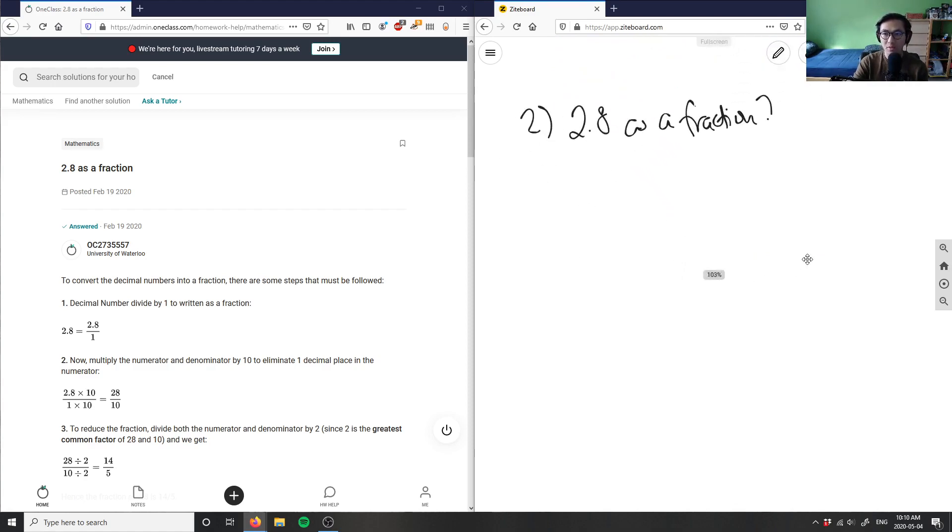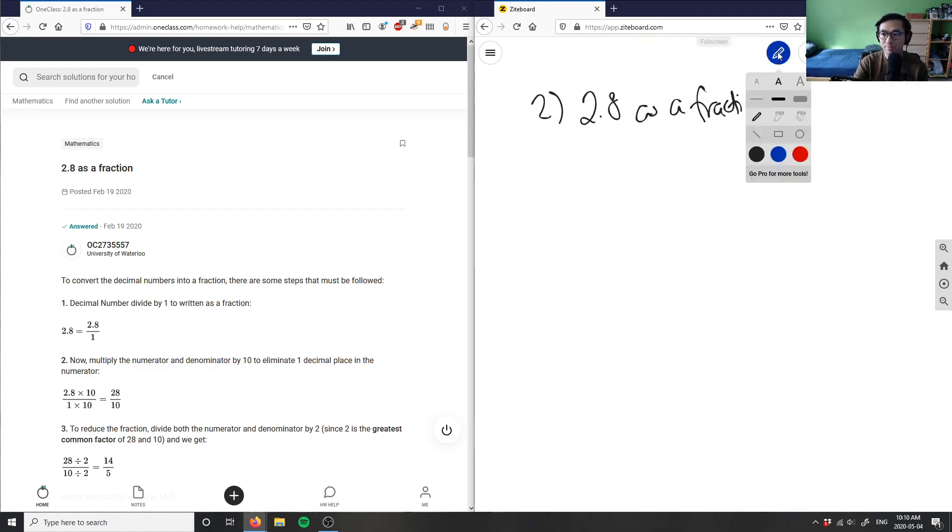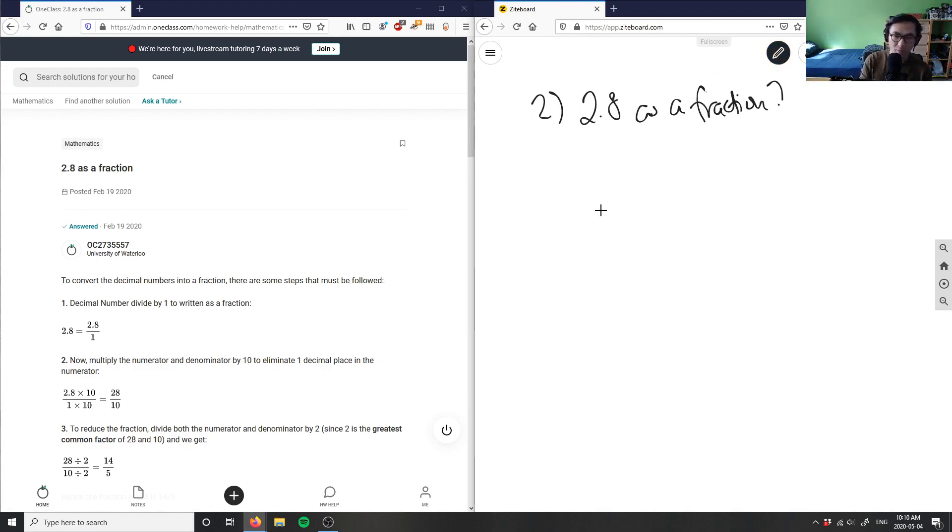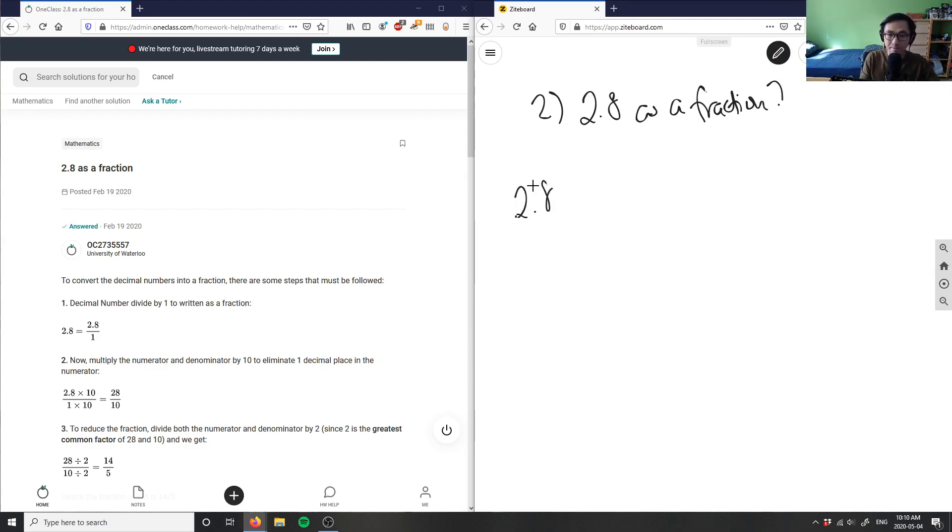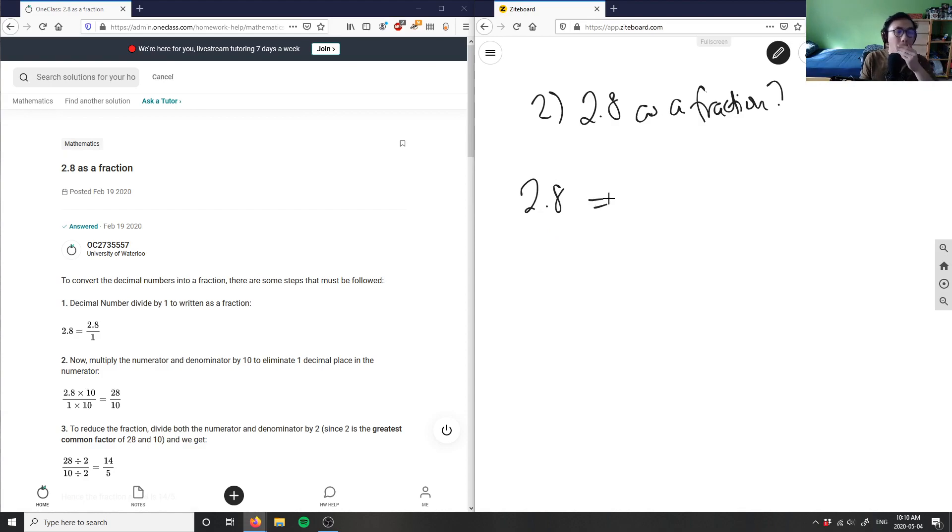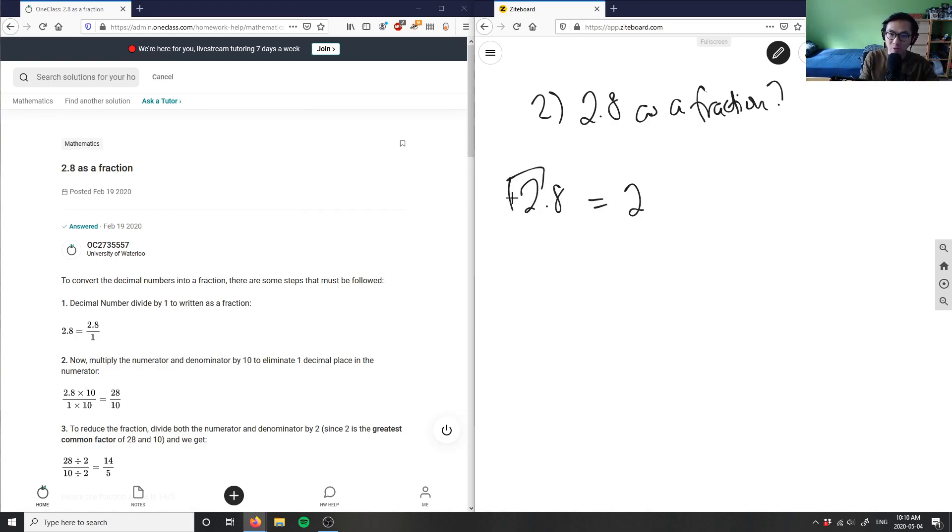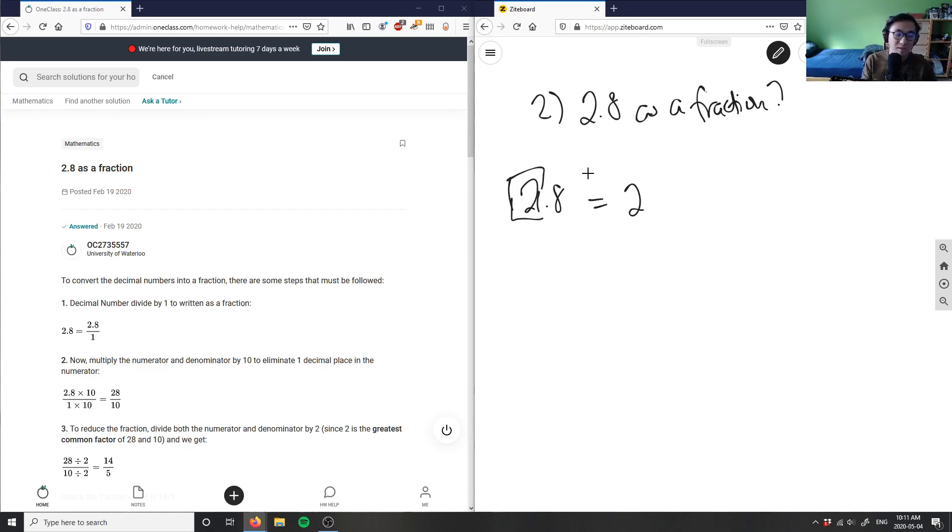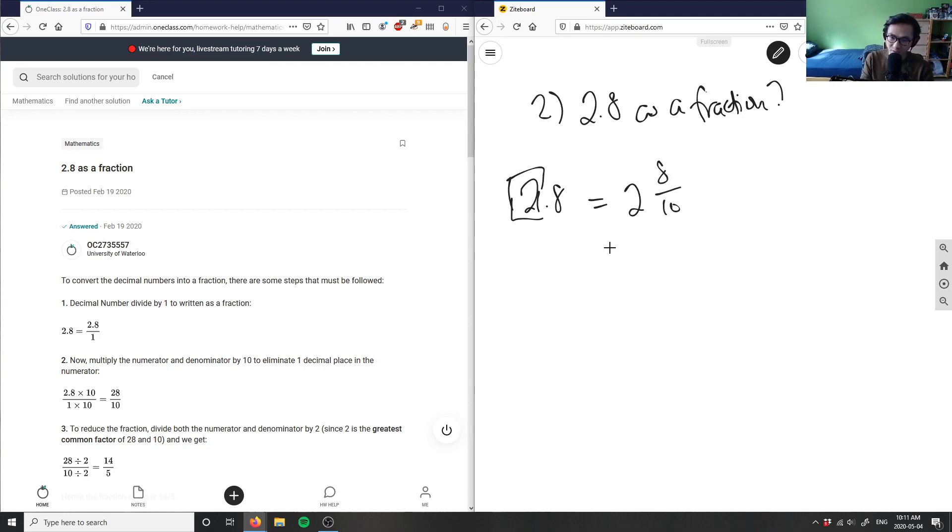So I have 2.8 here. 2.8 means that my mixed fraction would equal, basically, my whole part is 2, and then 0.8 here will be my fraction. I know it's in the tenth digit, so it's going to be 8 over 10. So I have my mixed fraction here: 2 and 8/10.